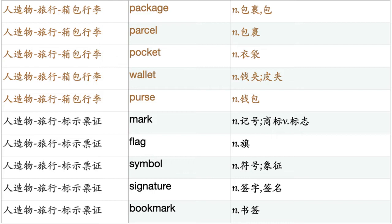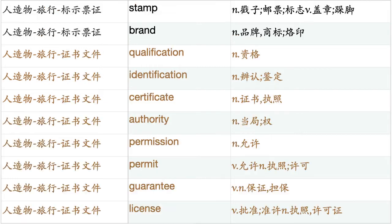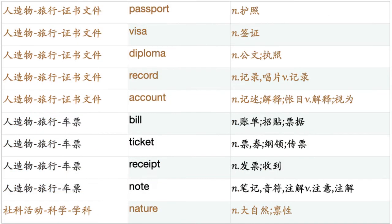Mark. Flag. Symbol. Signature. Bookmark. Stamp. Brand. Qualification. Identification. Certificate. Authority. Permission. Permit. Guarantee. License. Passport. Visa. Diploma. Record. Account. Bill. Ticket. Receipt. Note.